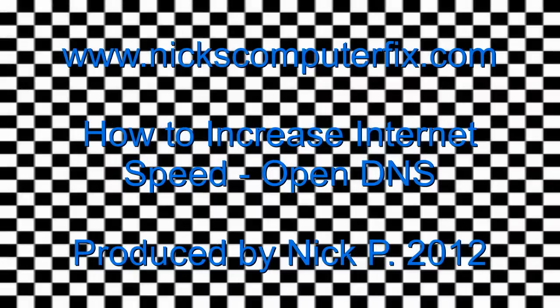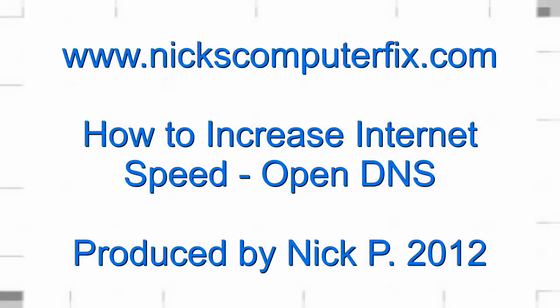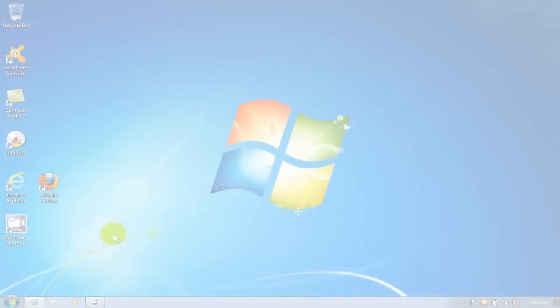Hello, this is Nick with Nick's ComputerFix.com, and here is a quick video on how to increase your internet speed while you are surfing the internet.